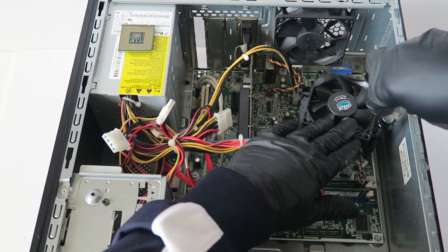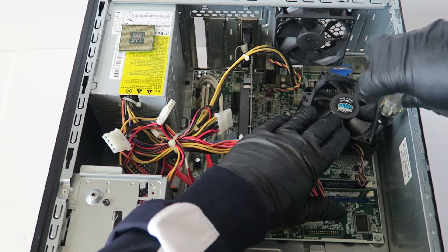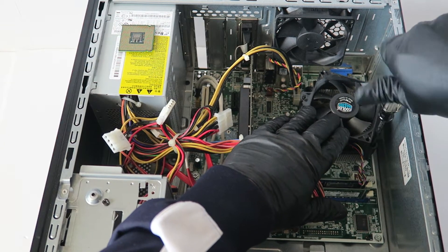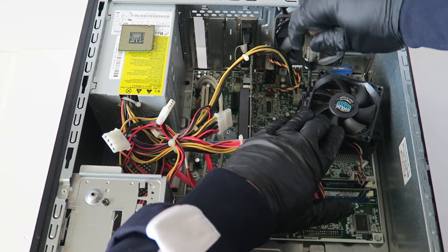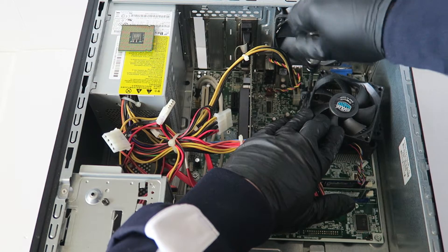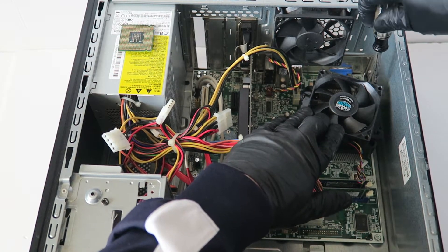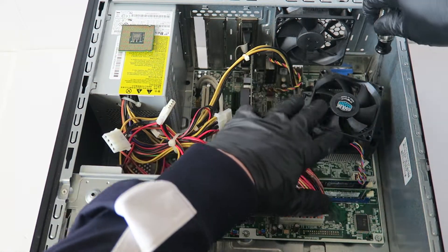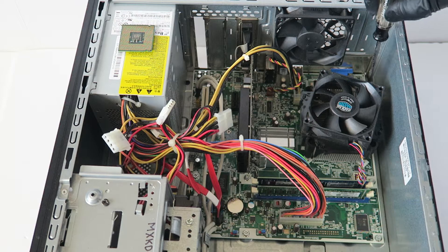Now you're gonna screw it back on. Make sure you check all four screws - two screws on each side. Make sure they're tight and not loose.